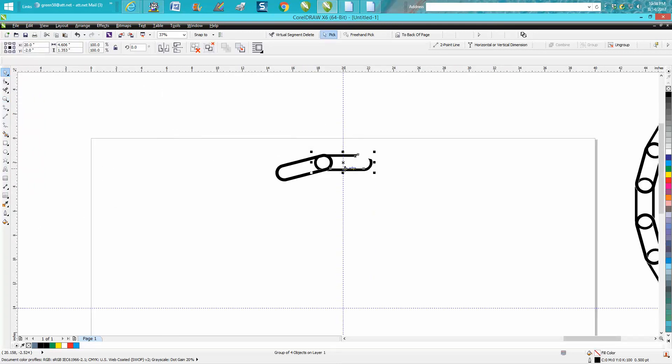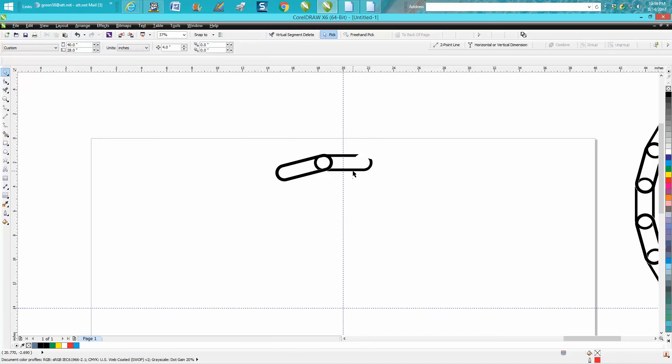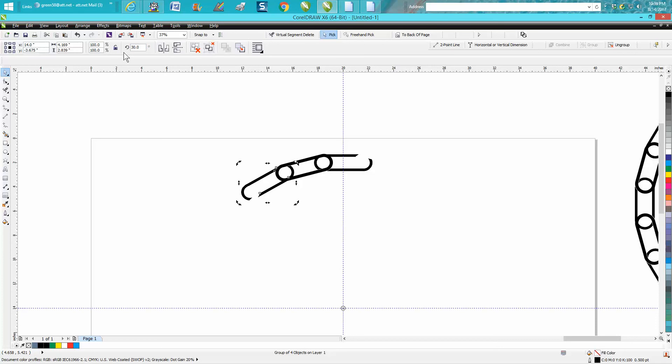Now I'm going to make a duplicate of this, Control D. I'm going to hit my rotation, I'm going to put it in the center. We'll double check it. And I'm going to rotate it 30 degrees now, skipping that other one.